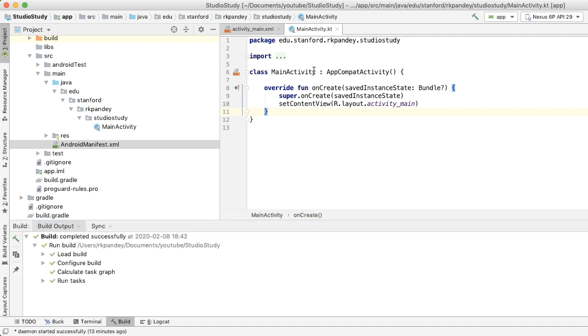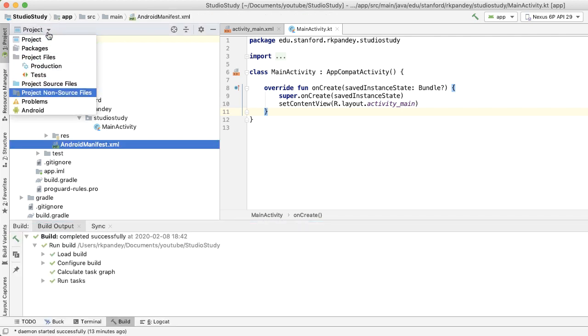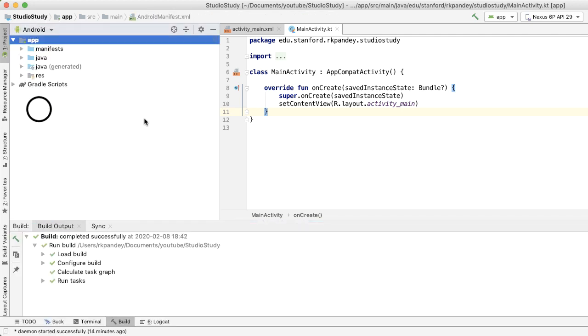But going back to the project window, the view that I prefer is actually the Android view because this is how conceptually Android developers will think about their project. This is optimized for accessing the key project files.